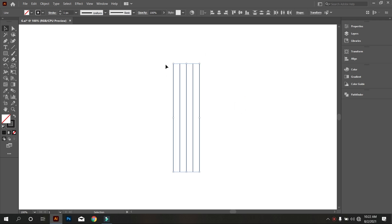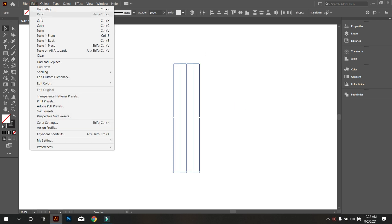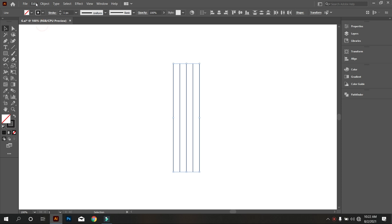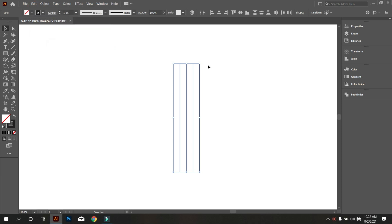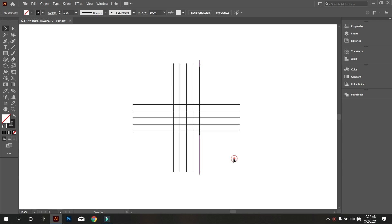Now copy all the lines. For that, go to Edit and select Copy, and go to Edit and select Paste in Place. Now rotate it.